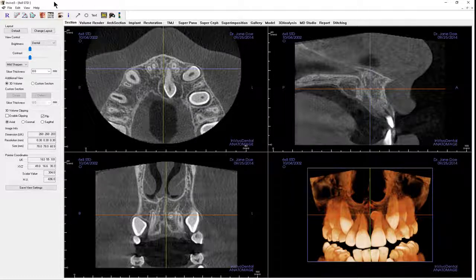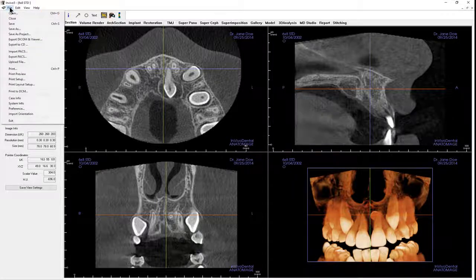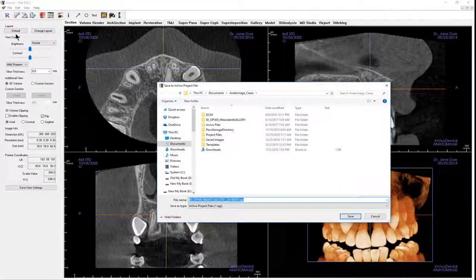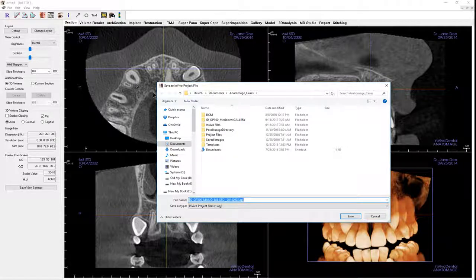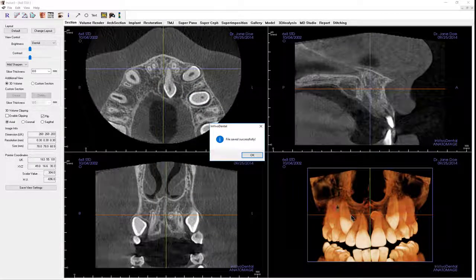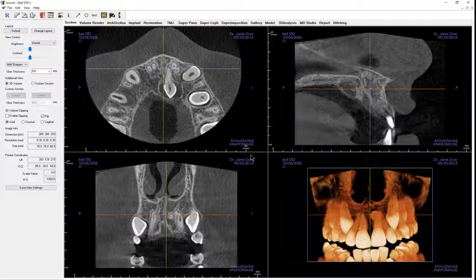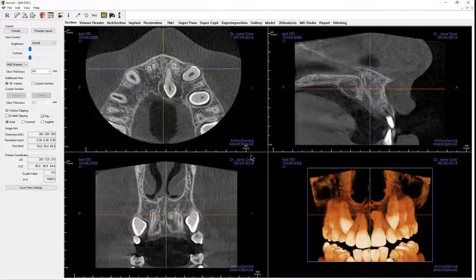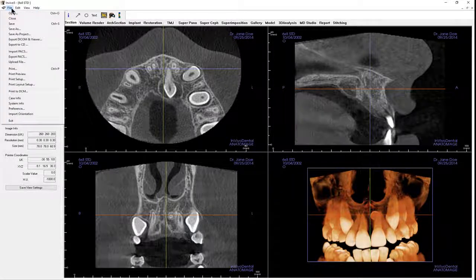If you have a computer storage limitation, you may want to save just the changes made as a project file. This file format is much smaller than either a DICOM or in vivo file and would therefore use less computer storage. It also opens faster than the other saved formats. However, if you take these files away from the network that the original is saved on, a project file will not open, as it needs the original data.